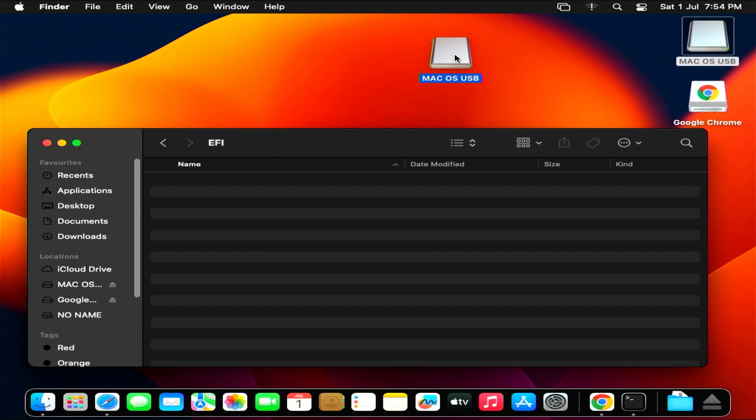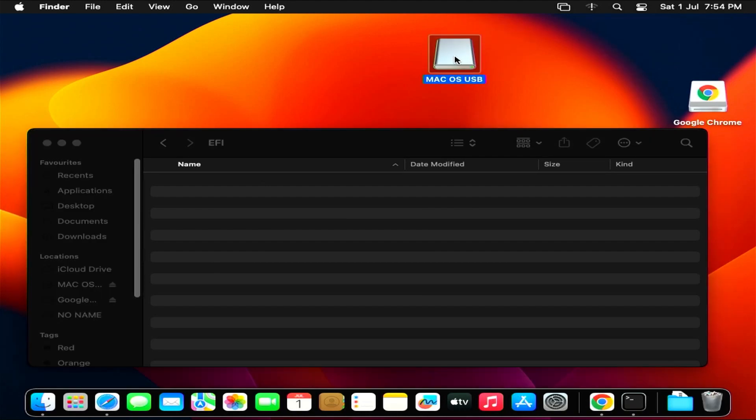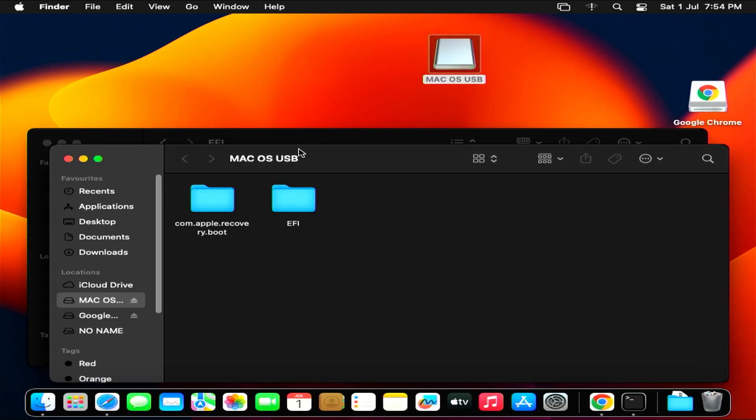Go to the folder named EFI on the USB drive and copy the folders named boot and OC. You paste them into the boot partition of the disk.